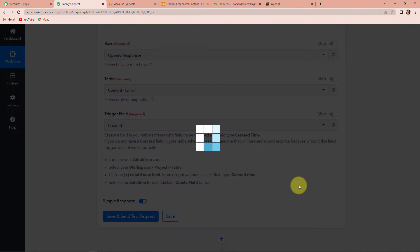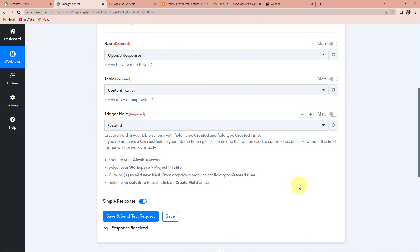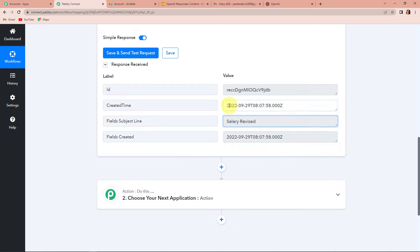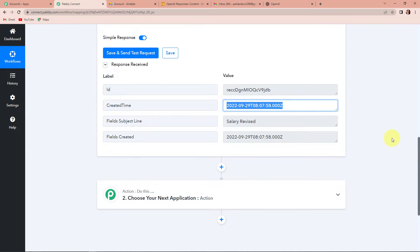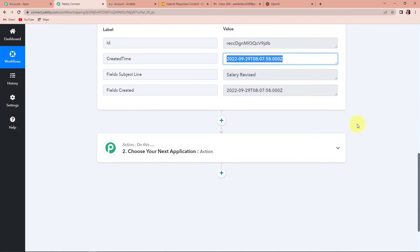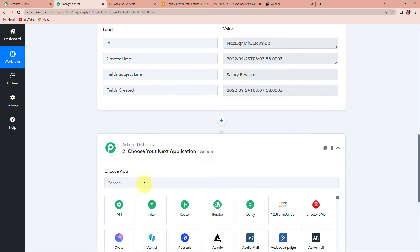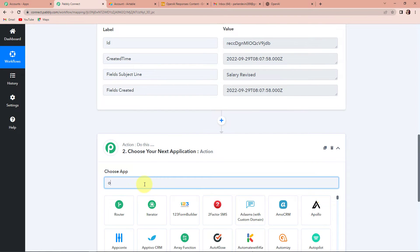Let's click on 'Save and Send Test Request'. As soon as we have done that, here we have received the last data entered in the table. This is 'salary revised' and here we have the created time. Now I want that with this subject line, content should be generated for my email. So I'm going to choose my action application as OpenAI.